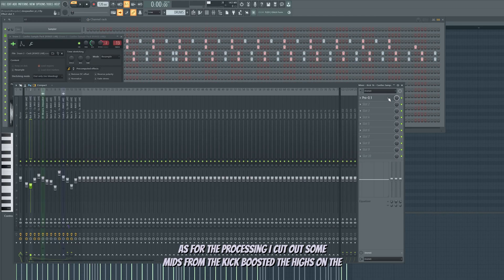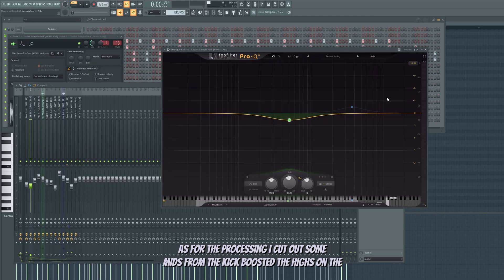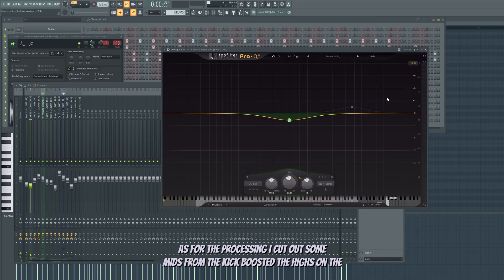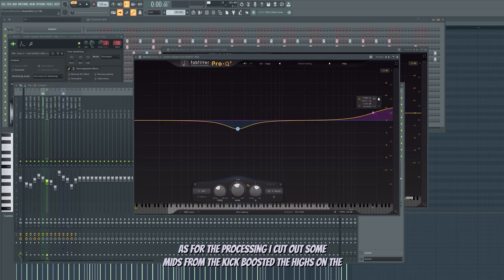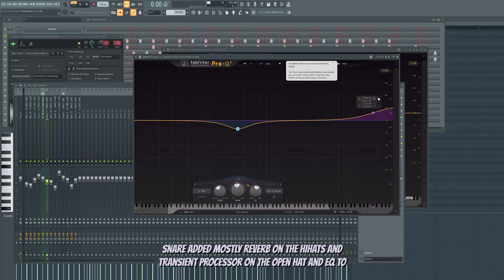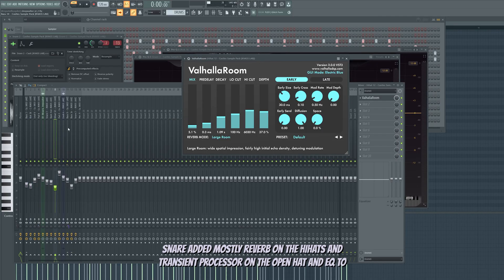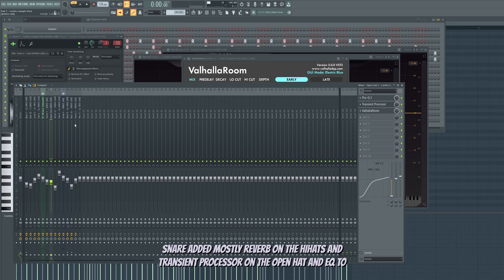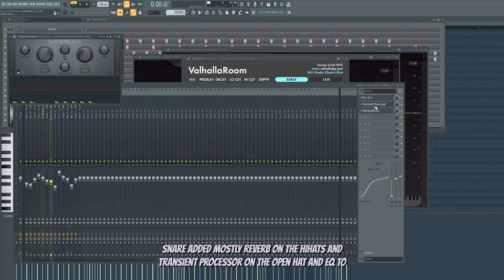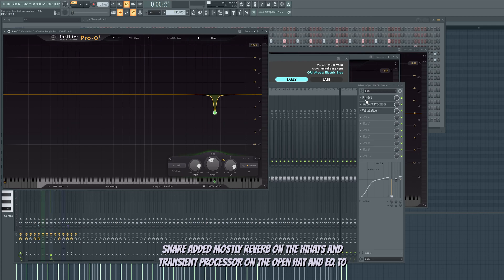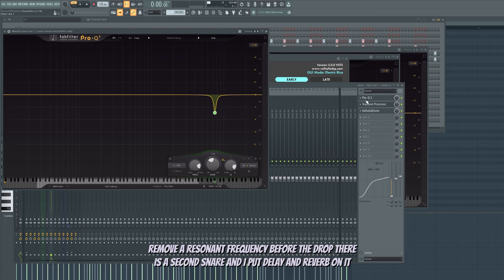As for the processing, I cut out some mids from the kick, boosted the highs on the snare, added mostly reverb on the hi-hats and transient processor on the open hat, and the EQ to remove a resonant frequency.